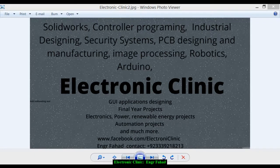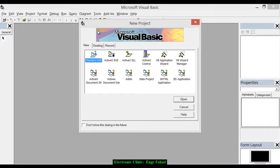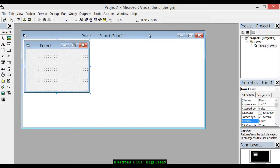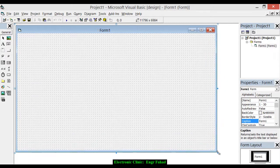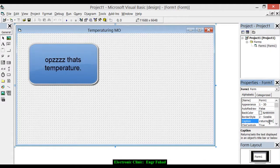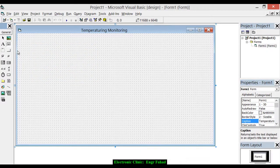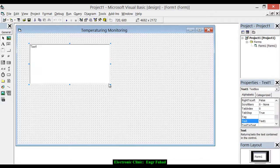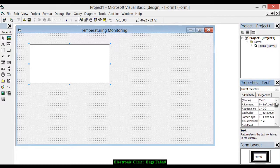Now let's start Visual Basic. Click on Standard EXE and click Open. Click on the form and write 'temperature' as the caption. Click on the text box, delete the text, and name it 'txtReceive'.